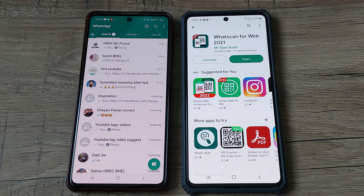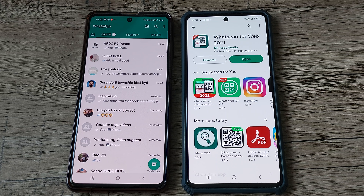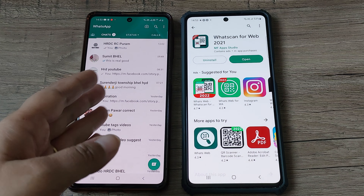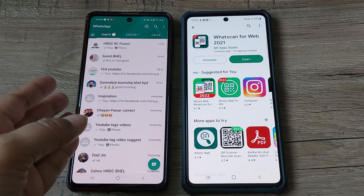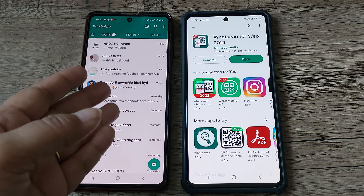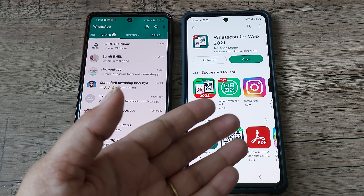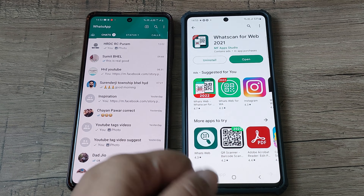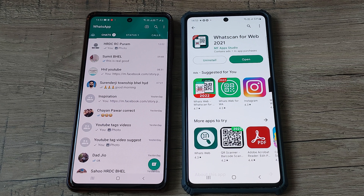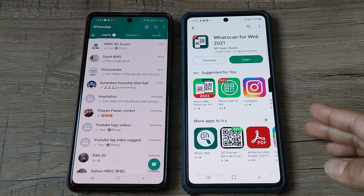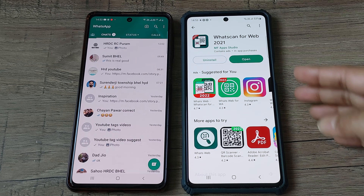Hi friends, welcome back to my channel Digital Solutions. In today's video we will see how to use WhatsApp at the same time on two devices. I'm currently using WhatsApp on this device and I want to use the same WhatsApp on a second device. To do this, we have to install one app from the Play Store — the name of the app is WhatScan for Web.